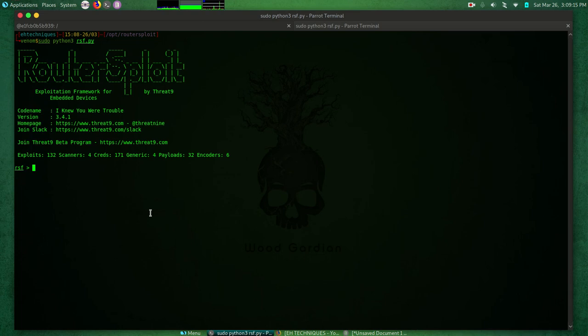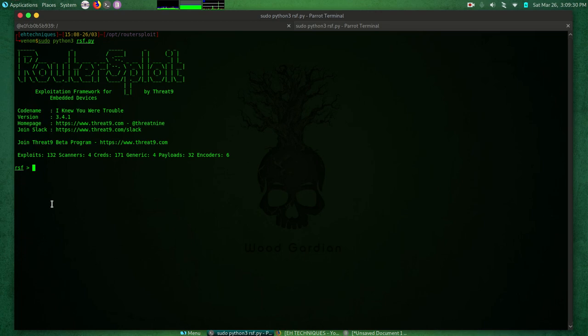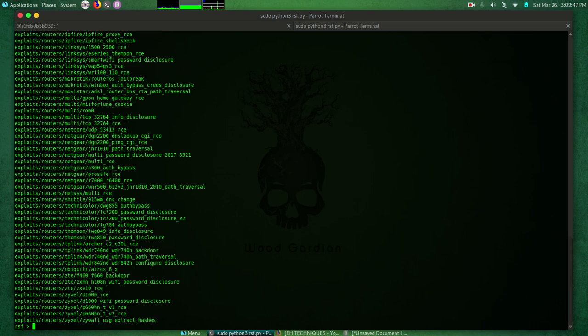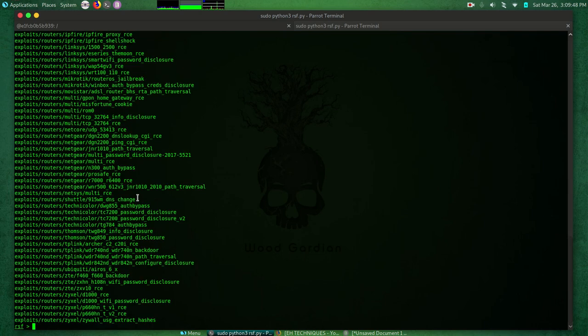Note that routersploit displays its modules across the bottom of screen similar to Metasploit framework. Now let's go ahead and explore routersploit. Now that we have routersploit up and running, just like Metasploit we can use the show command to have routersploit retrieve all the modules for us and display them on the screen. Let's first look at the exploits, so we can do show exploits.